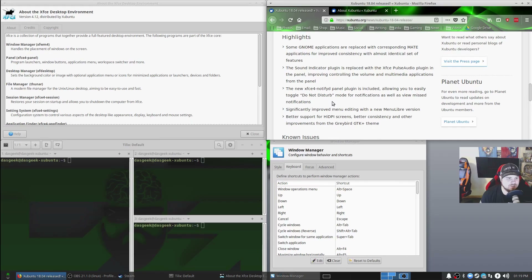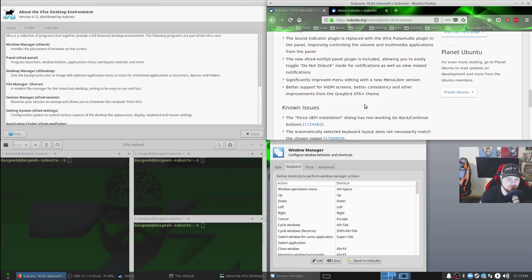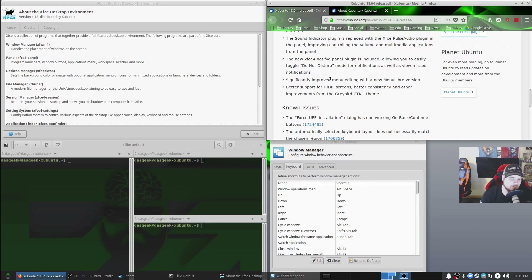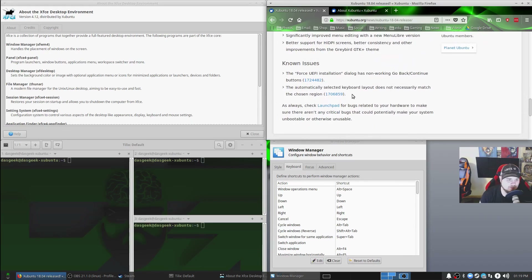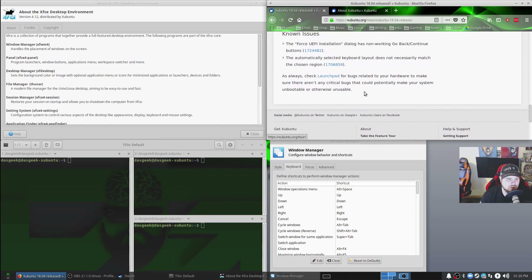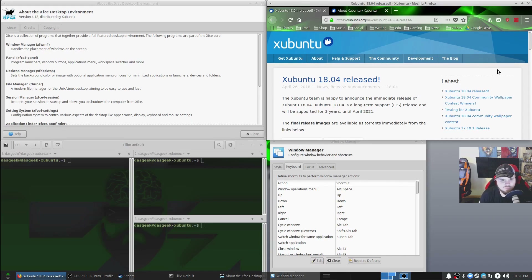A new XFCE4 notify panel plugin is included, with easy do-not-disturb so you can click it when recording or gaming. There's significantly improved menu editing with the new MenuLibre version, better support for HiDPI screens, better consistency, and other improvements for the Greybird GTK theme. Some known issues include forced UEFI installation and automatic keyboard layout not matching the chosen region — bugs being worked on in 18.04. Congratulations to the entire 18.04 team.